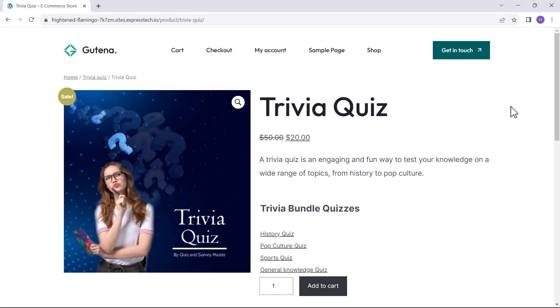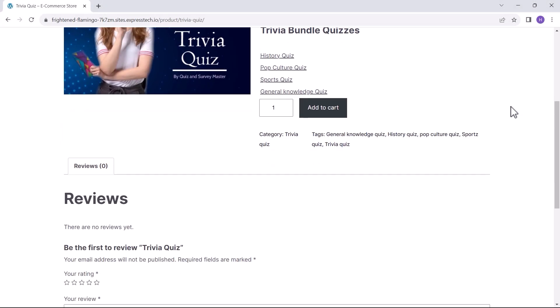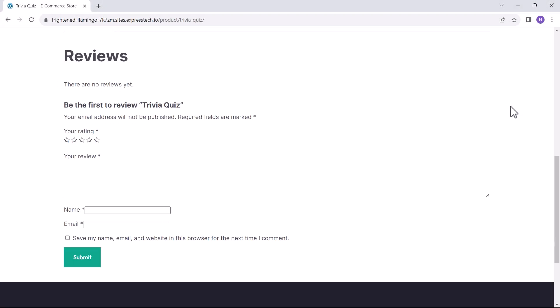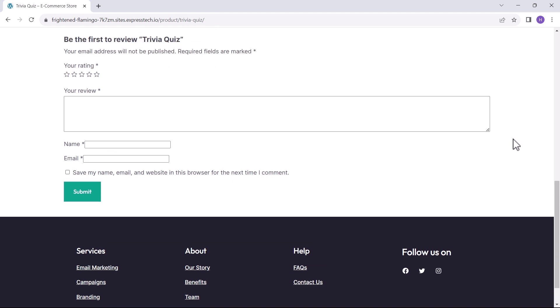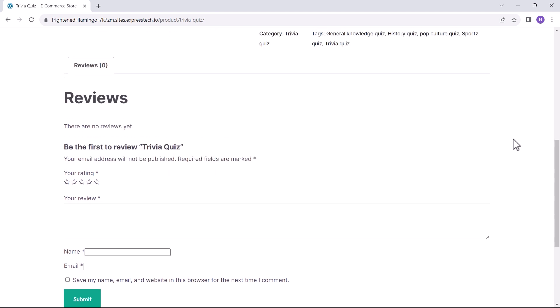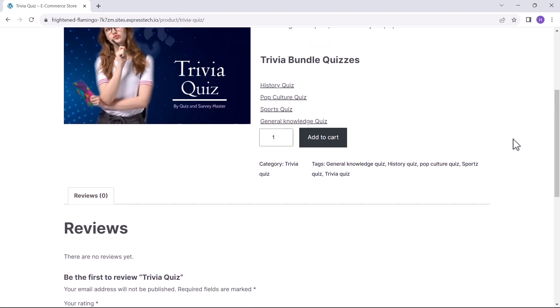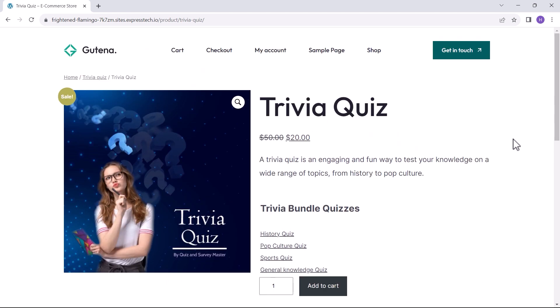Hello, and welcome to another QSM tutorial. In this video, we will learn how to sell QSM quizzes as bundles or singularly, and for that we will be using WooCommerce integration. It is a new QSM integration for your QSM quizzes and surveys.